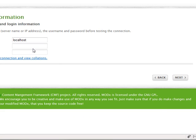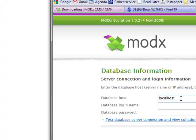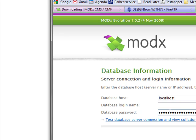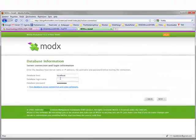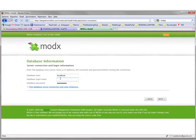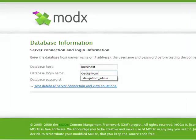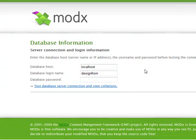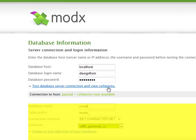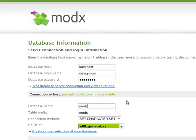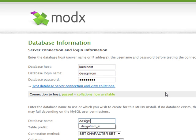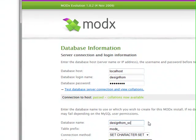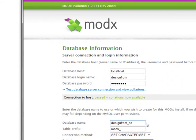Next we have to enter our database information. This you get from your hosting provider. I'll paste my password, which I won't tell, of course. And my login name, which is design from. Then you can check if it's correct, and it's passed, as you can see. Now we have to select the name of the database. You should create a database on your hosting provider. Contact your hosting provider on how to do this. I already created one. It's design from sc. You can use any name you want, of course.